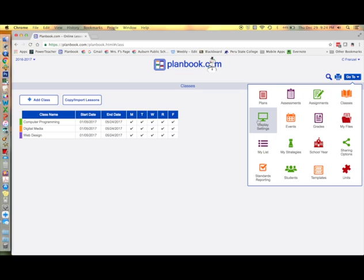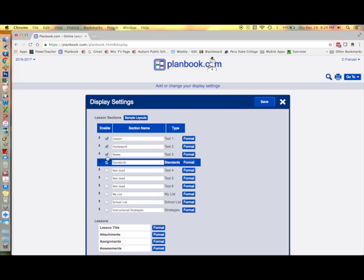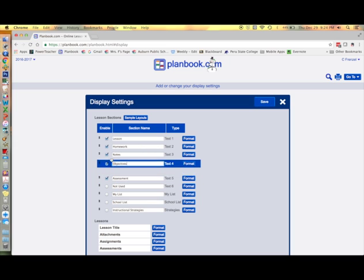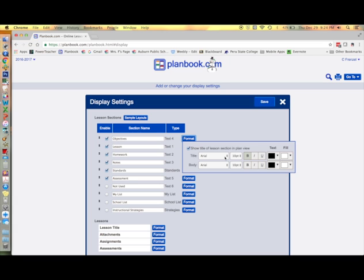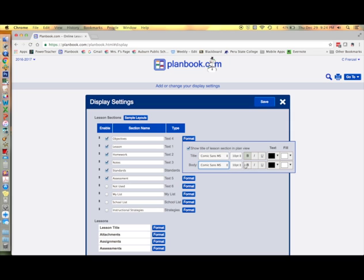Now you're ready to set up your display settings, which basically relates to your formatting. You're also able to add categories to your lesson plans such as objectives and assessments, and you can change the order in which they appear in your lesson plans. Here I can change the font and size and color of my text.